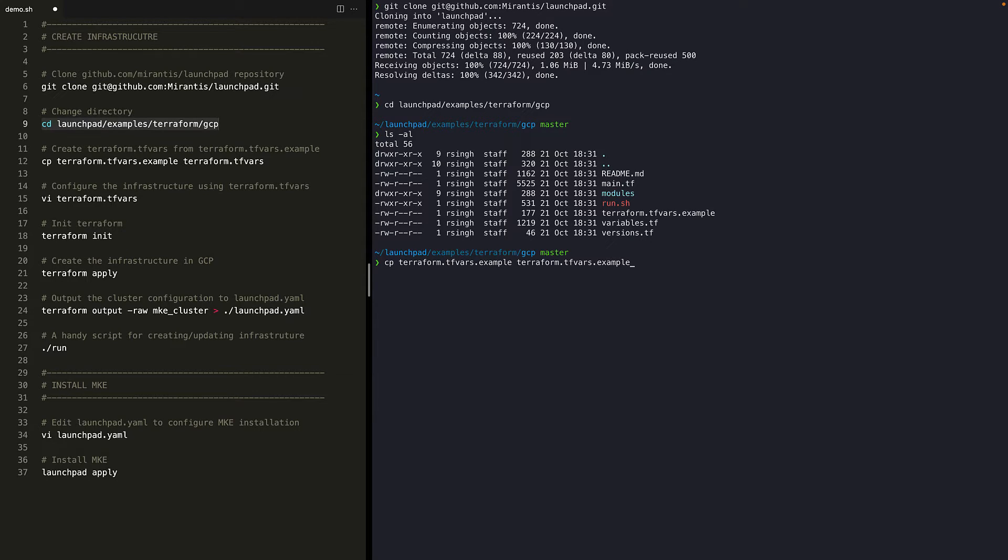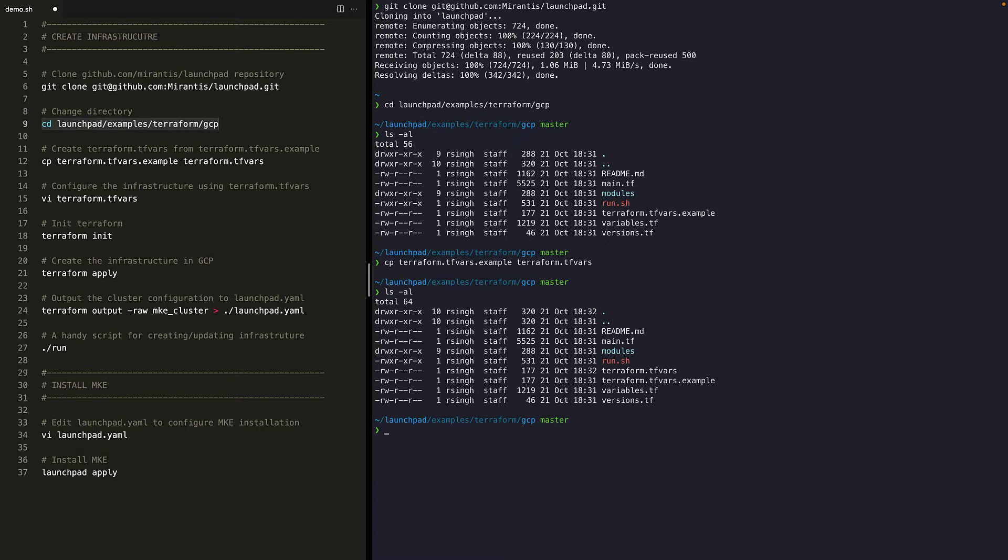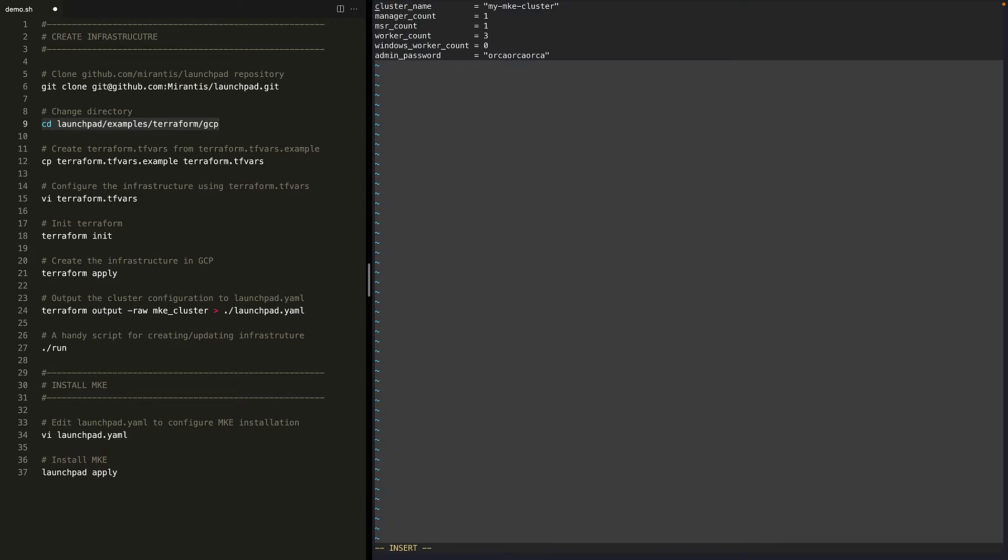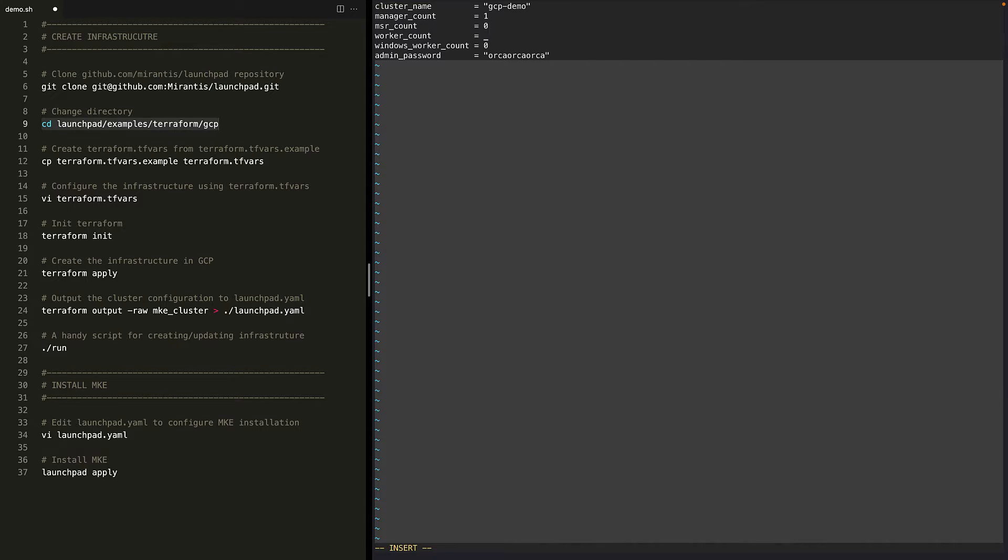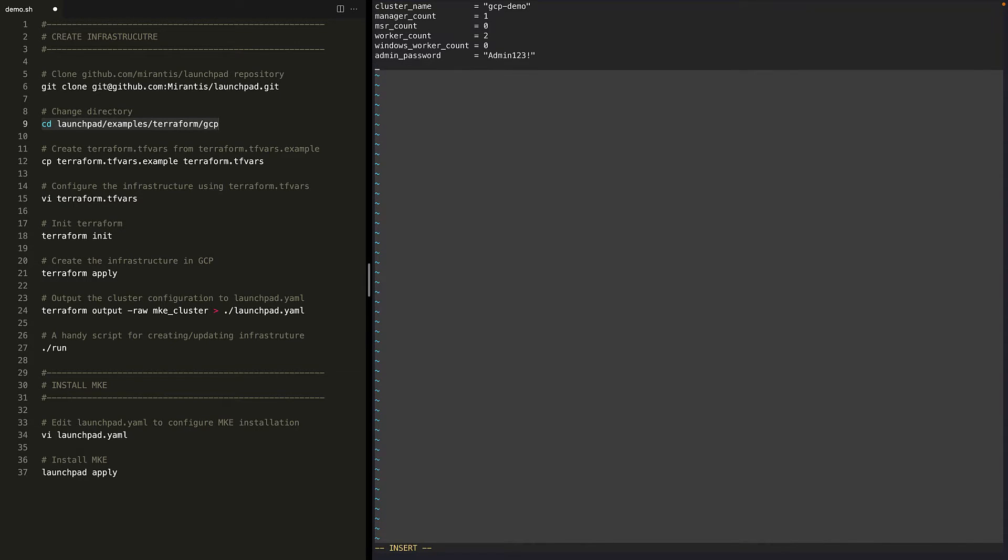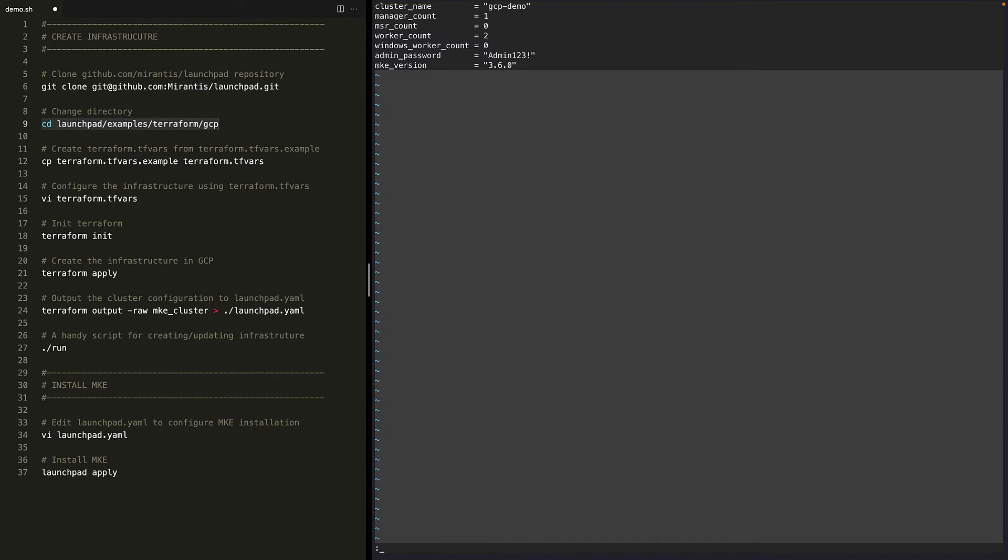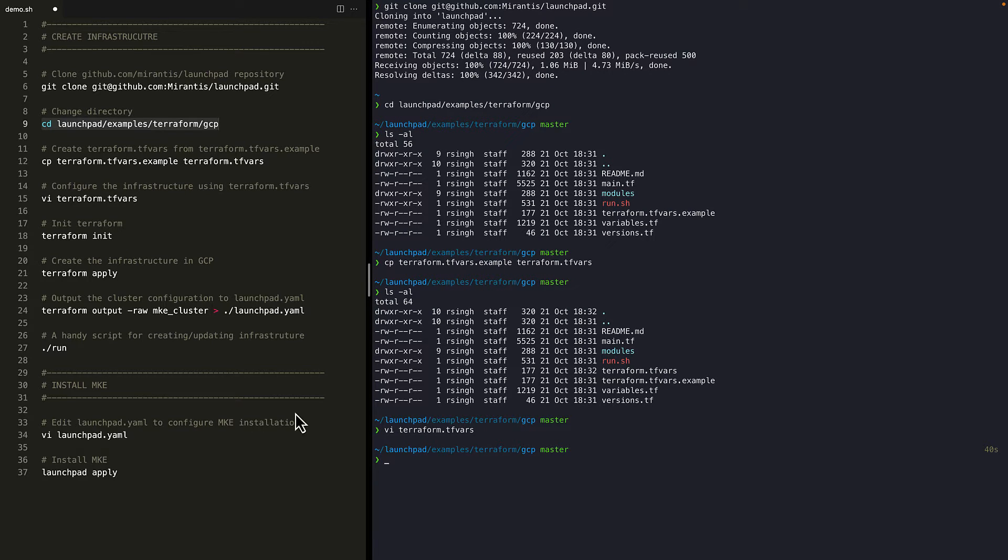So let's copy this file to Terraform.tfvars and then change some of the variables in this file. Let's change the cluster name to GCP demo. Let's keep one manager node. We don't need any MSR nodes. We'll use two worker nodes. And let's also change the admin password. And let's specify MKE version to install with MKE underscore version variable. Let's set it to 3.6.0. In this file, we are overriding the default values which are defined in the script. Now we're ready to create the infrastructure in GCP.